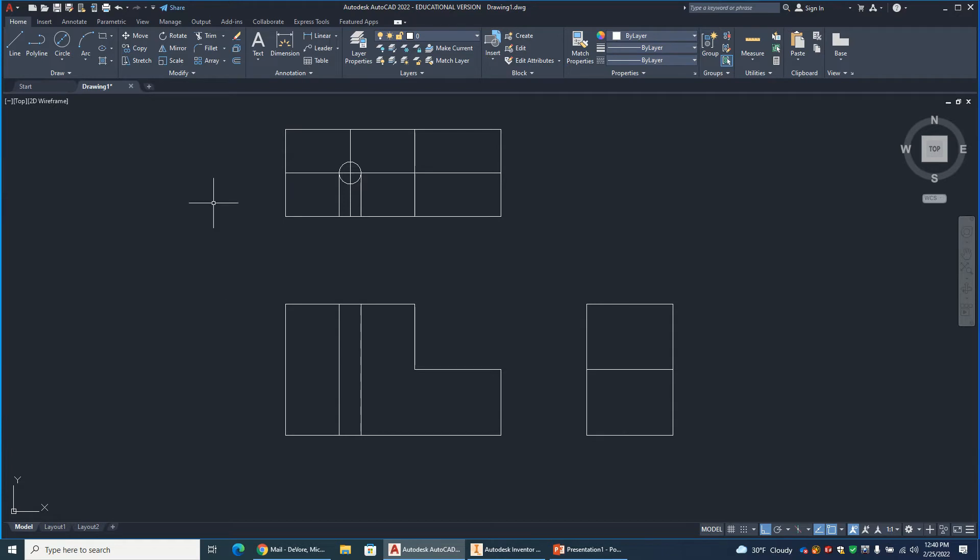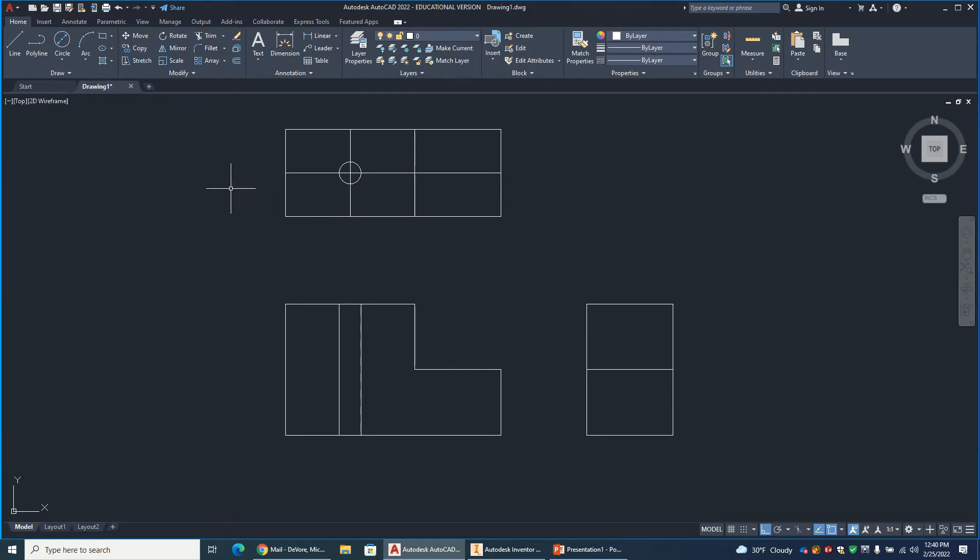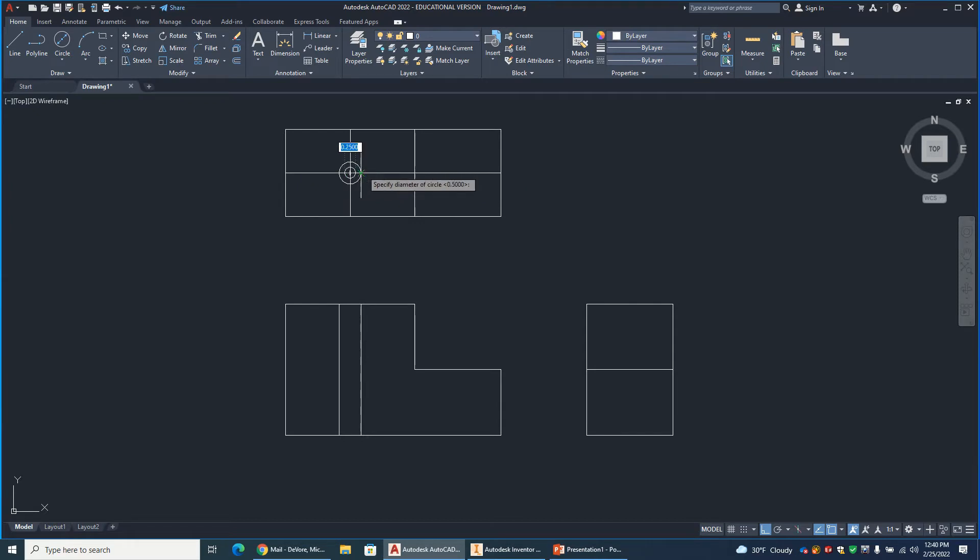And the next thing I'm going to do, let's get rid of those two lines. Next thing I'm going to do is put my counterbore in, so I'll draw the second circle. And in this case, that second circle is a 0.75 inch diameter.